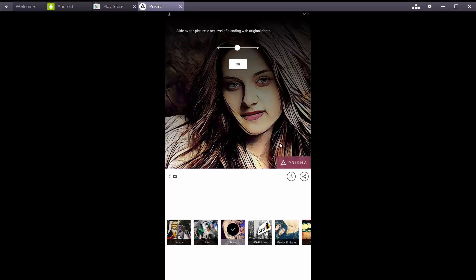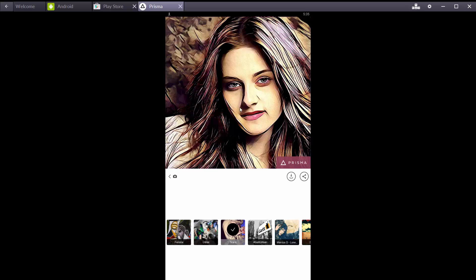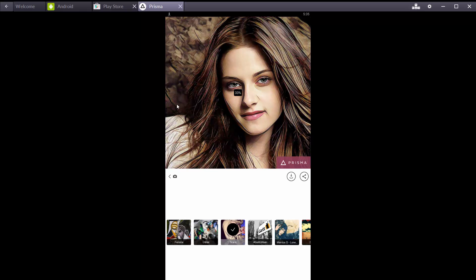Now it's done. You can set level of blending by sliding over the photo.